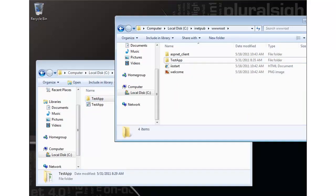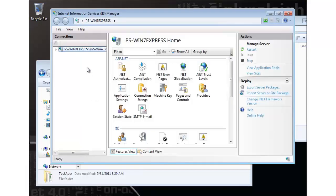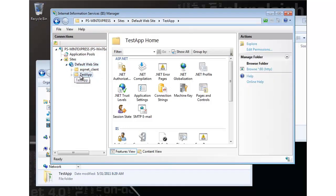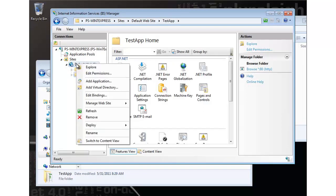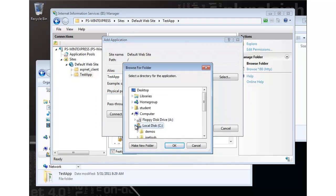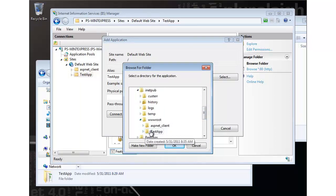Let's go configure this with IIS now. If we bring up IIS and navigate into the default website, there's our directory. What we need to do now is actually create an application on top of that directory so that we can surface it through the URL. So I'm going to add an application and call it test app. Notice we have an option to select an application pool which we'll talk about in a minute. The physical path is just going to be inetpub\wwwroot\testapp. Now you could place this in another location on your disk - you're not required to put it under wwwroot.